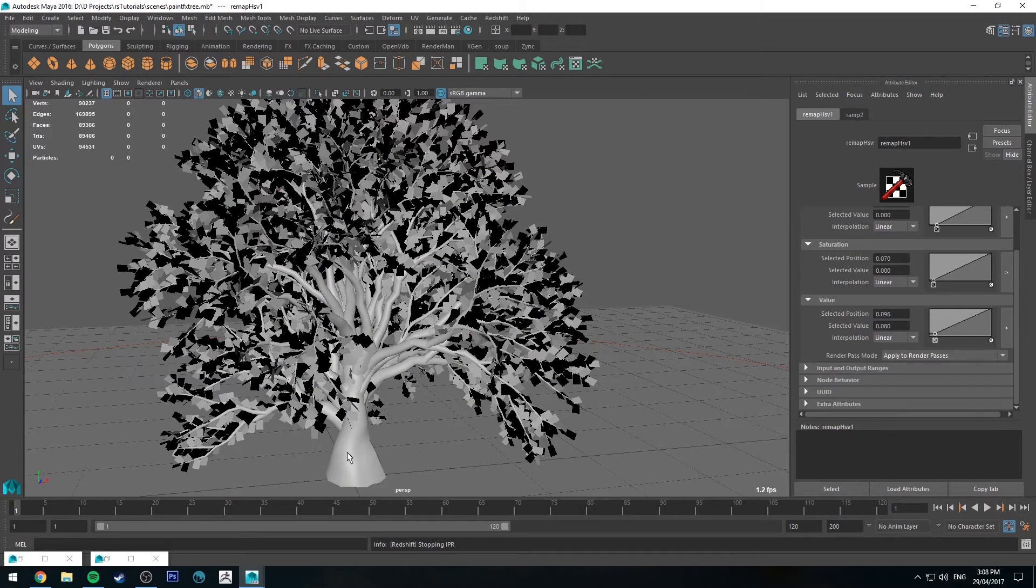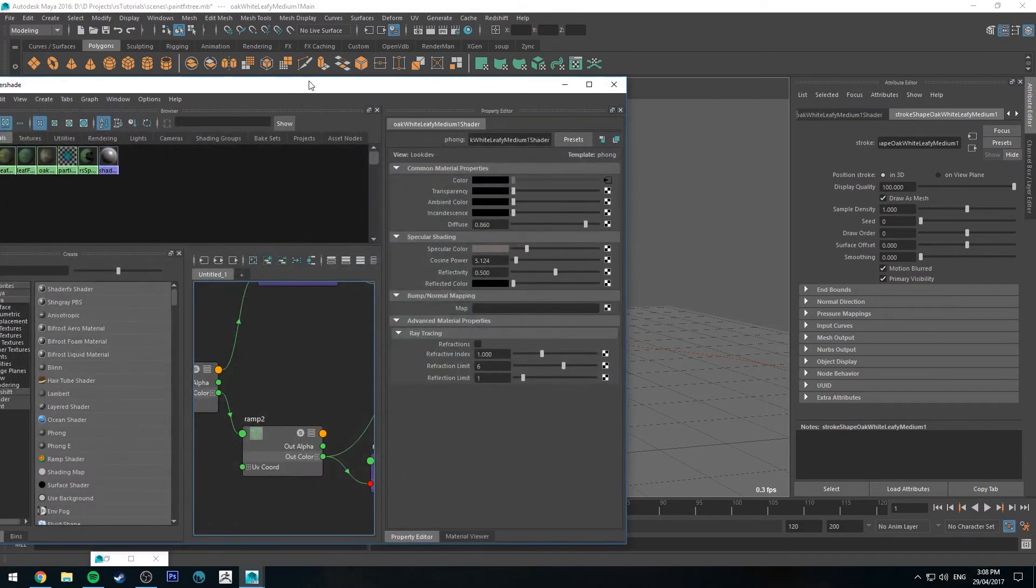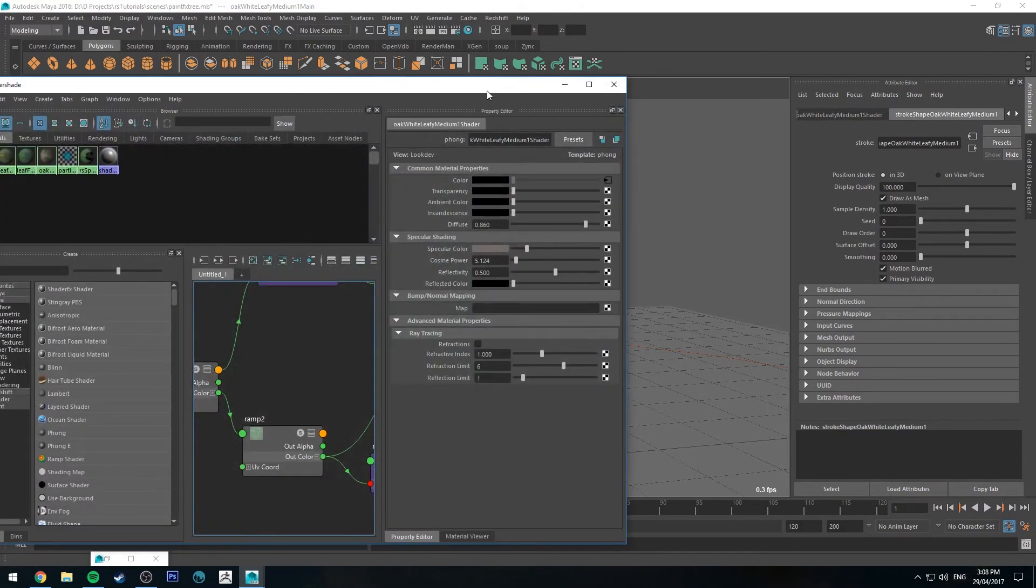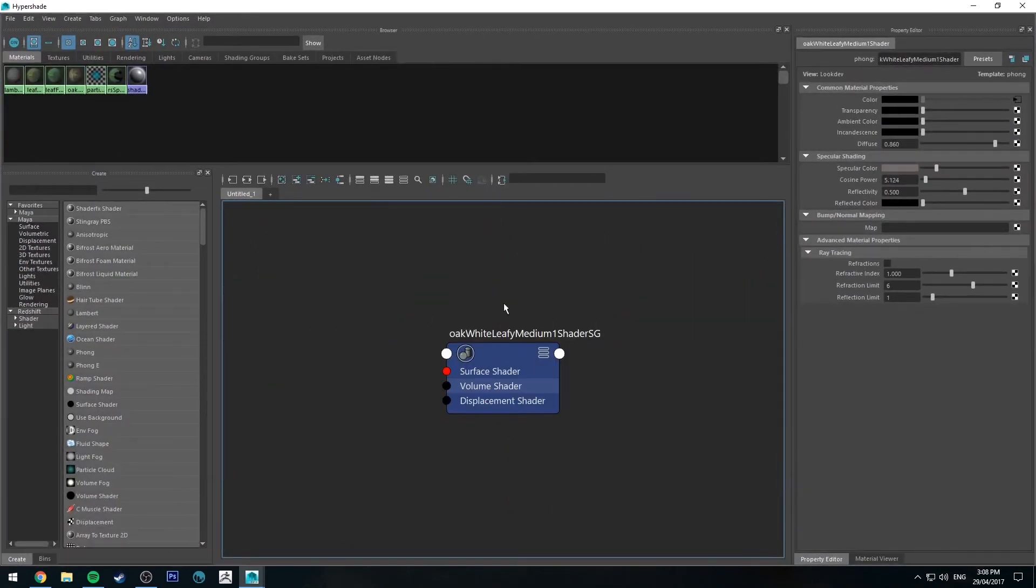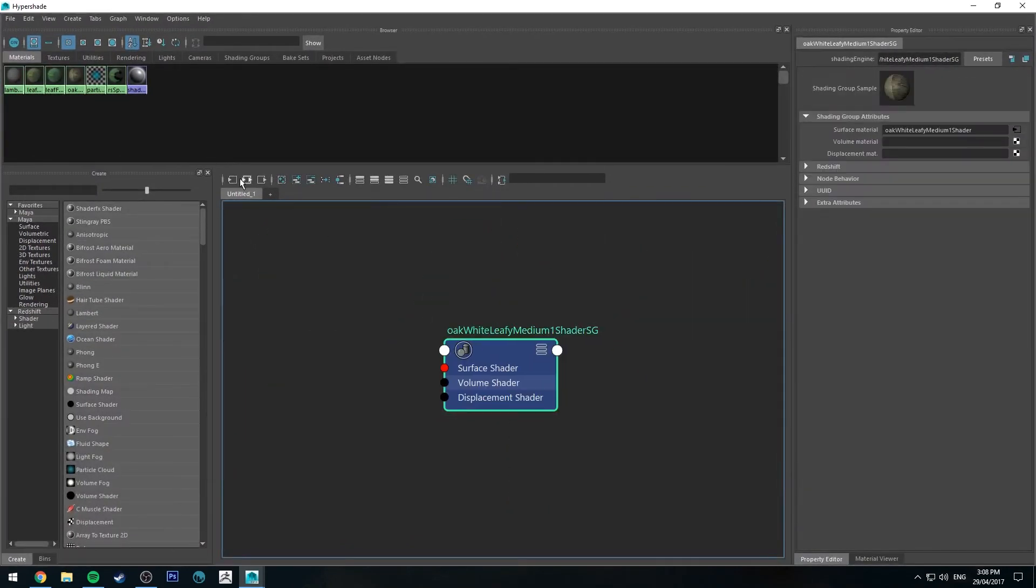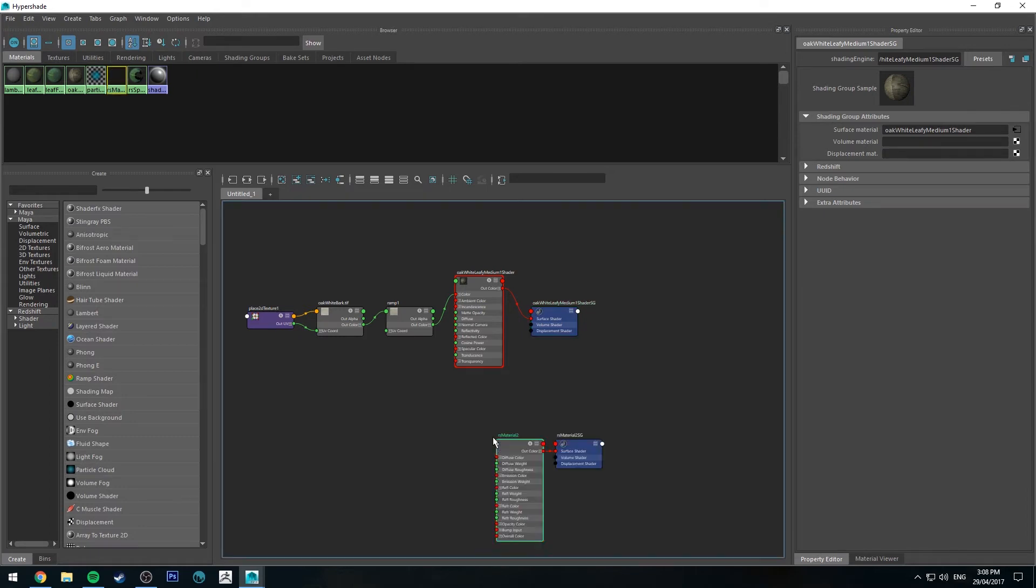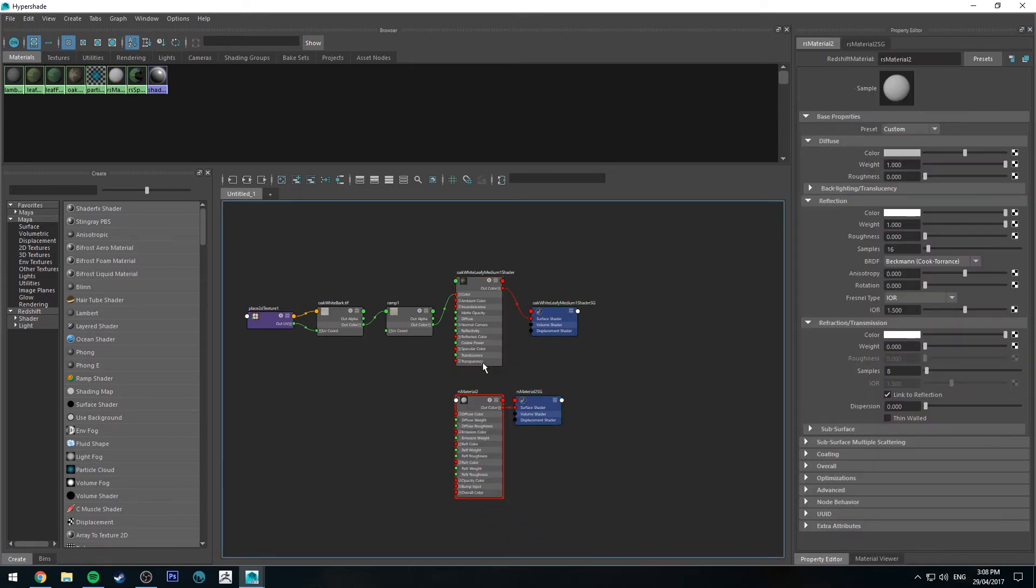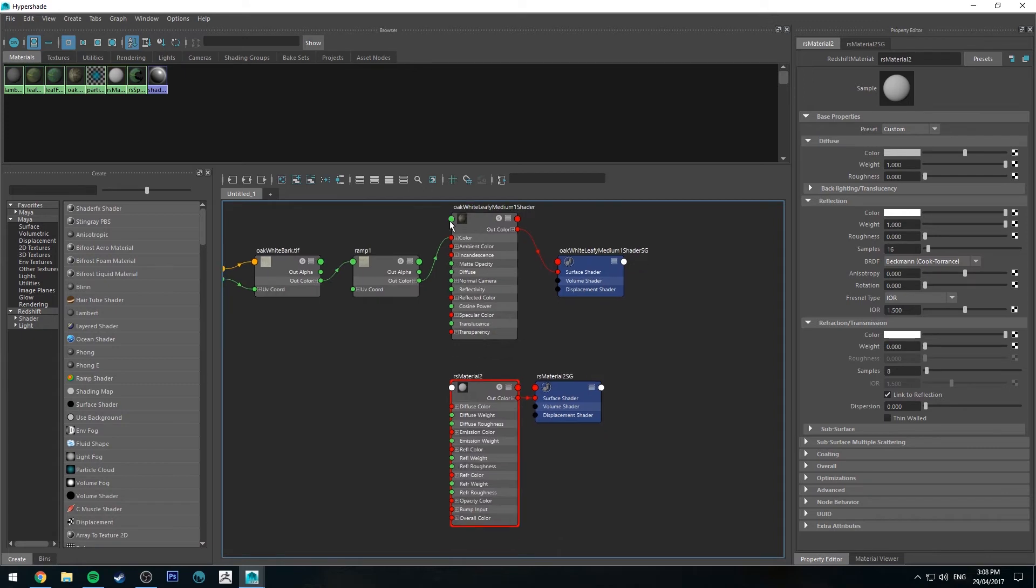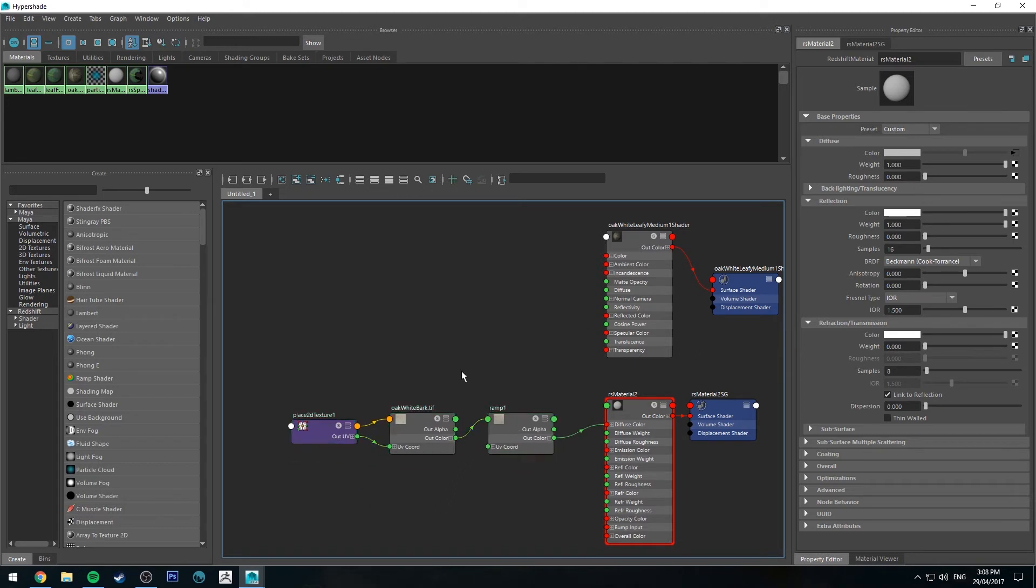Next, let's have a look at the trunk. So we'll select the trunk, we'll go to the Hypershade editor, we'll map that out. And once again we'll type in Redshift material, we'll get a material node. Redshift material shader. And we'll run the out into the diffuse channel from the ramp.